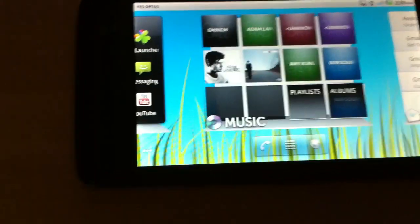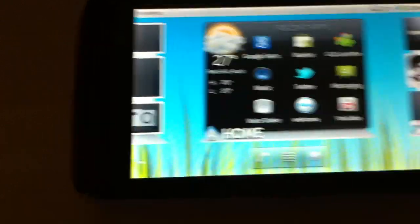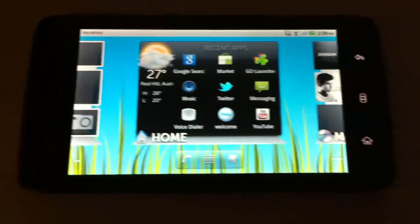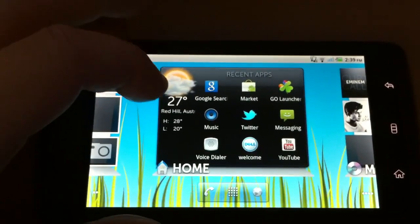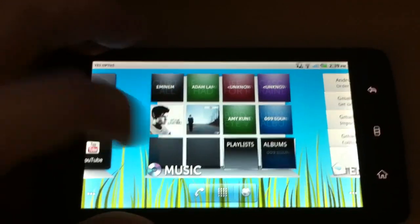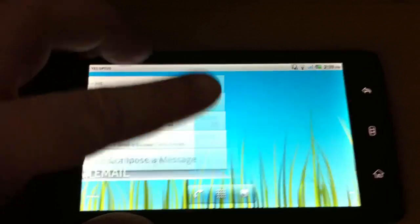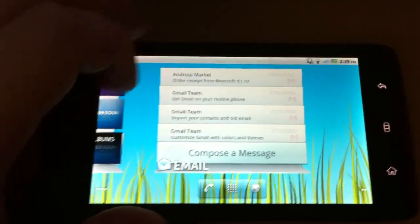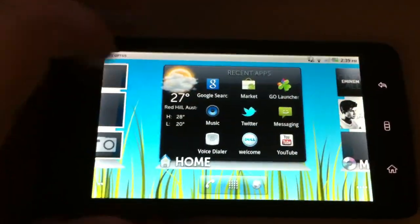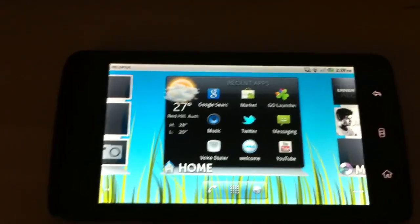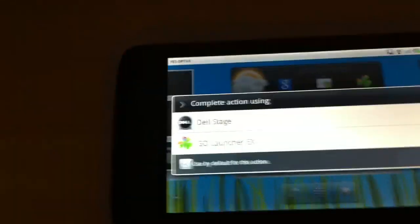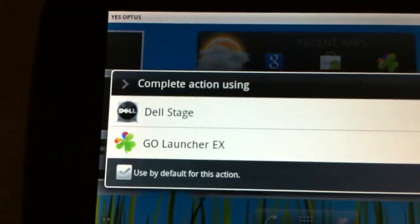So this is the default interface you get with the Dell Streak and you have what they call Dell Stage UI widgets which are okay. You can still add normal widgets though nothing special. I have however installed GoLauncherX.